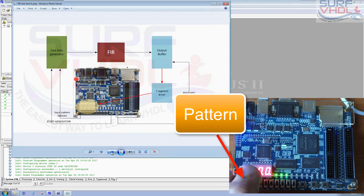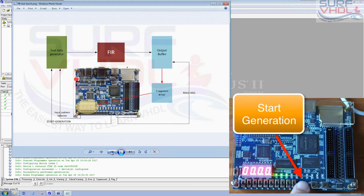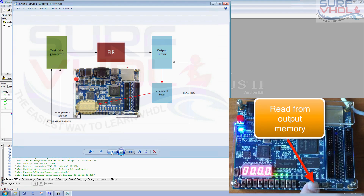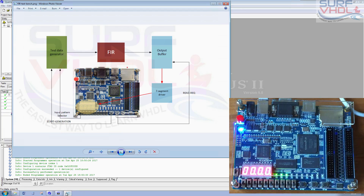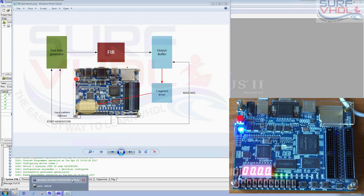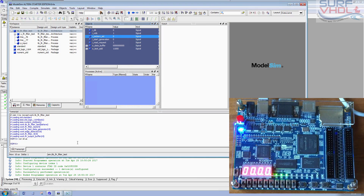This is the pattern selector, this is the start button, the readout from memory, and the reset button. Let's simulate when the pattern selection is set to delta.